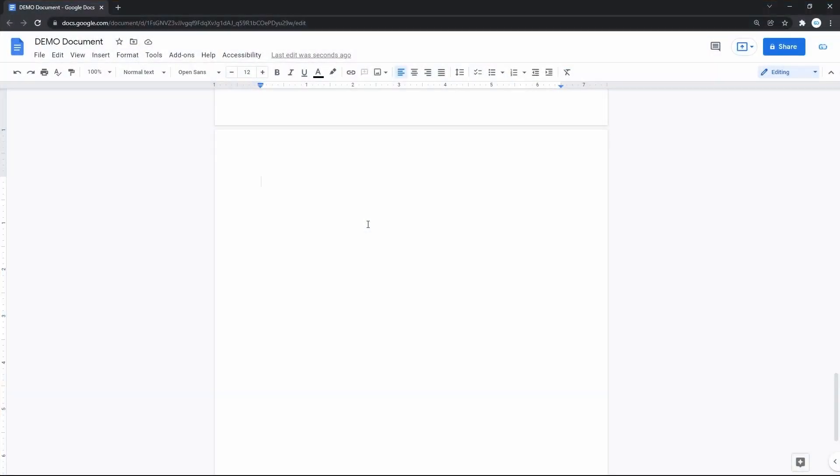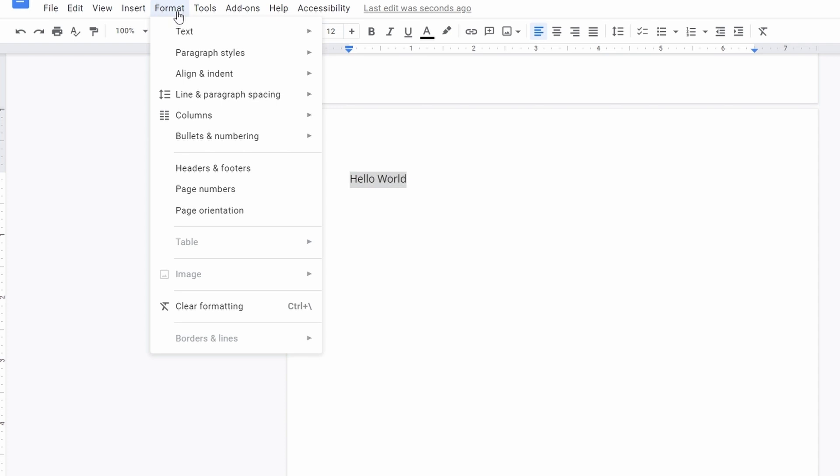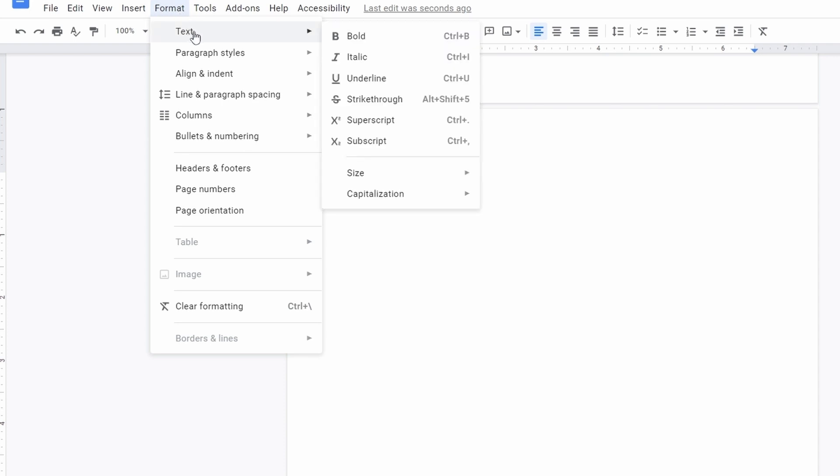Basically, enter the text you want to turn into superscript or subscript. Select it and then go to Format on the toolbar on top, click on it and drag the mouse to Text. That opens an additional menu on the right where we go down, and here you can see superscript and subscript items.